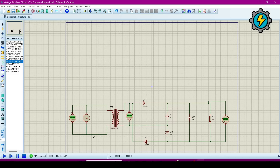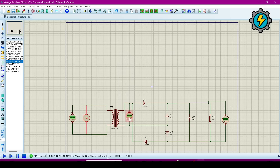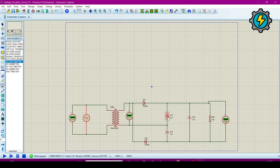Now I will run the simulation. It is working but the values are not correct. For that, go to the alternator and change the values — I am giving it 143 volts and frequency is 50 Hz. Click OK. Now go to this and change the capacitor values.